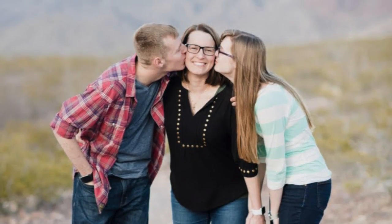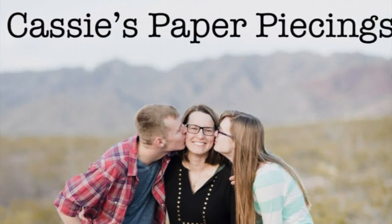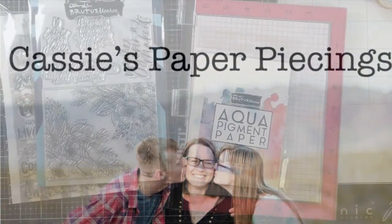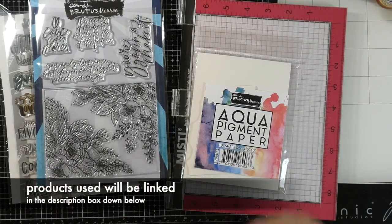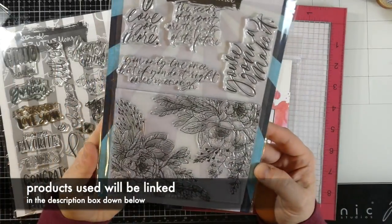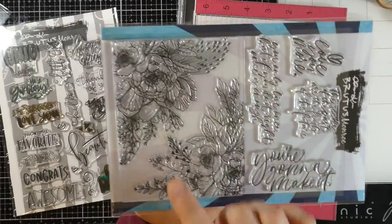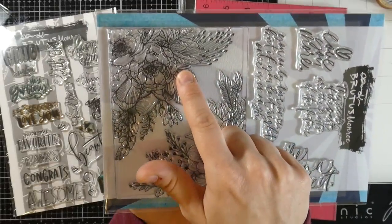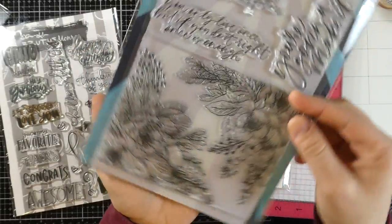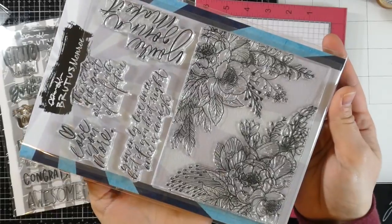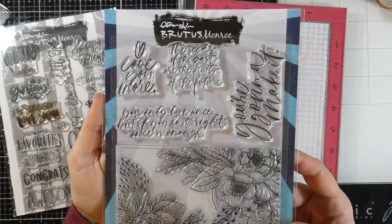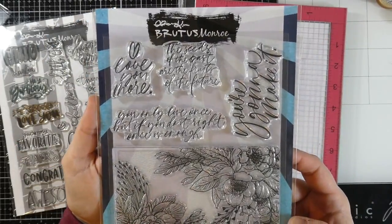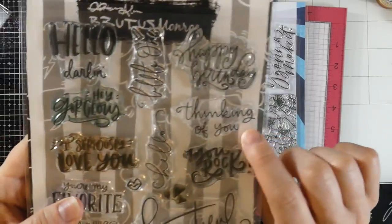Hello there, welcome back for another Brutus Monroe video. I am over on the Brutus Monroe blog today with this card, so let's talk about what we are using. I'm using the Love You Floral stamp set, and it is absolutely stunning. I love it and has some amazing sentiments that go with it, and you can't go wrong with florals, right?